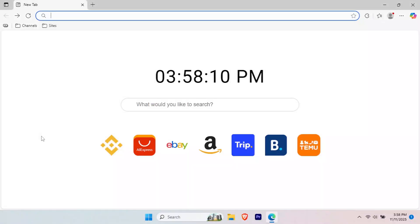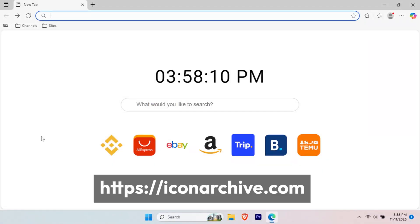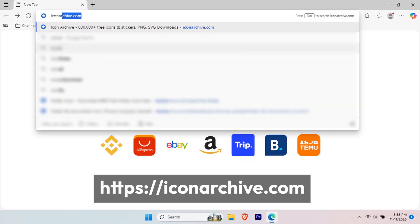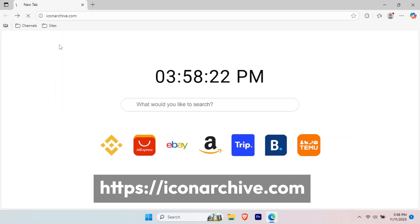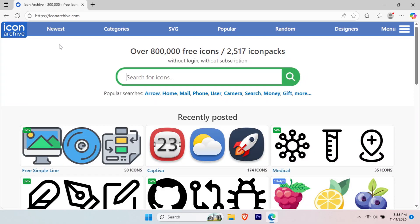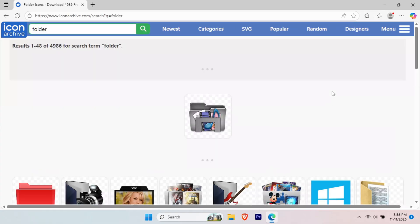For this tutorial, I'll use IconArchive. Navigate to IconArchive.com. Use the search bar to find the style you want. I'll search for folder.